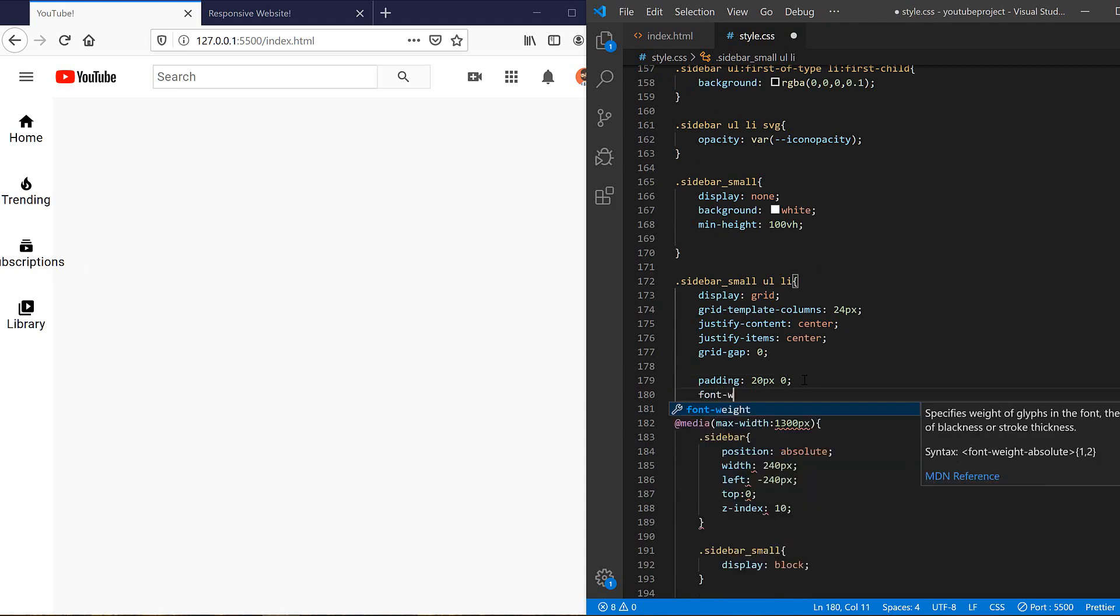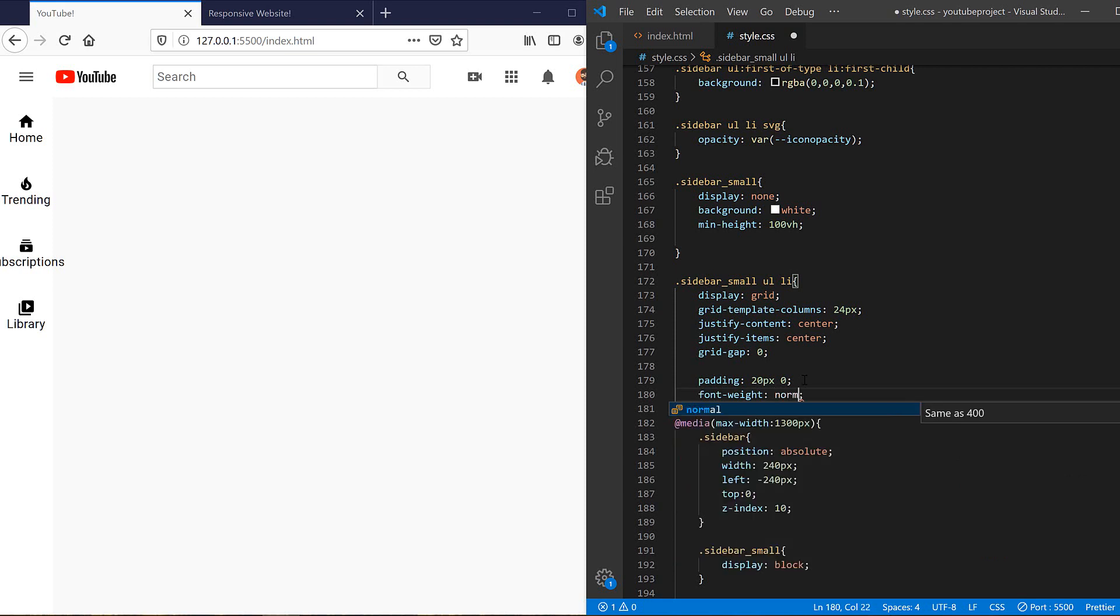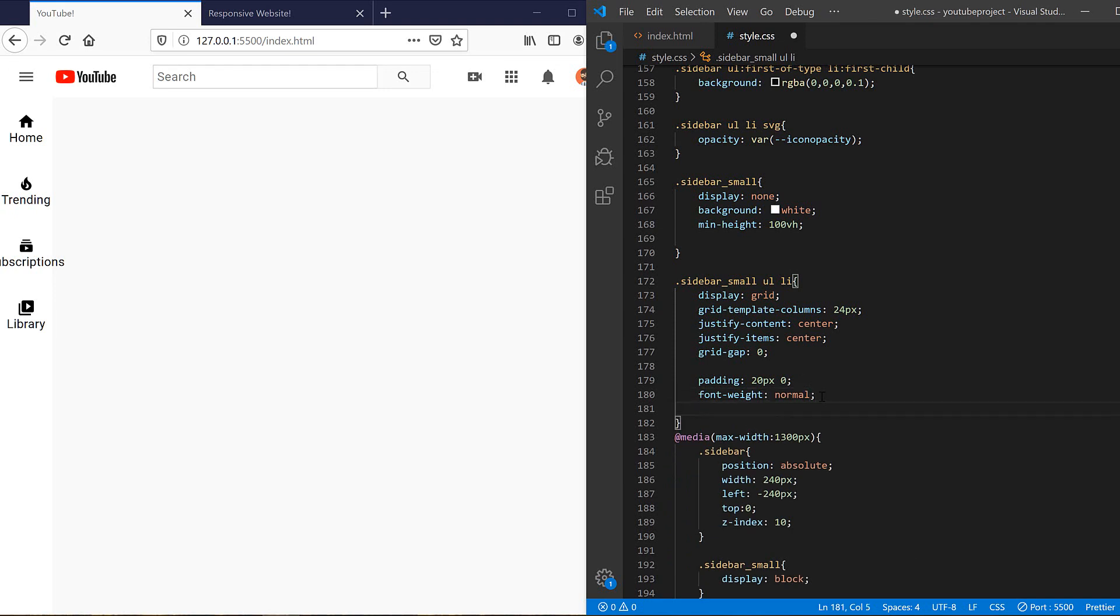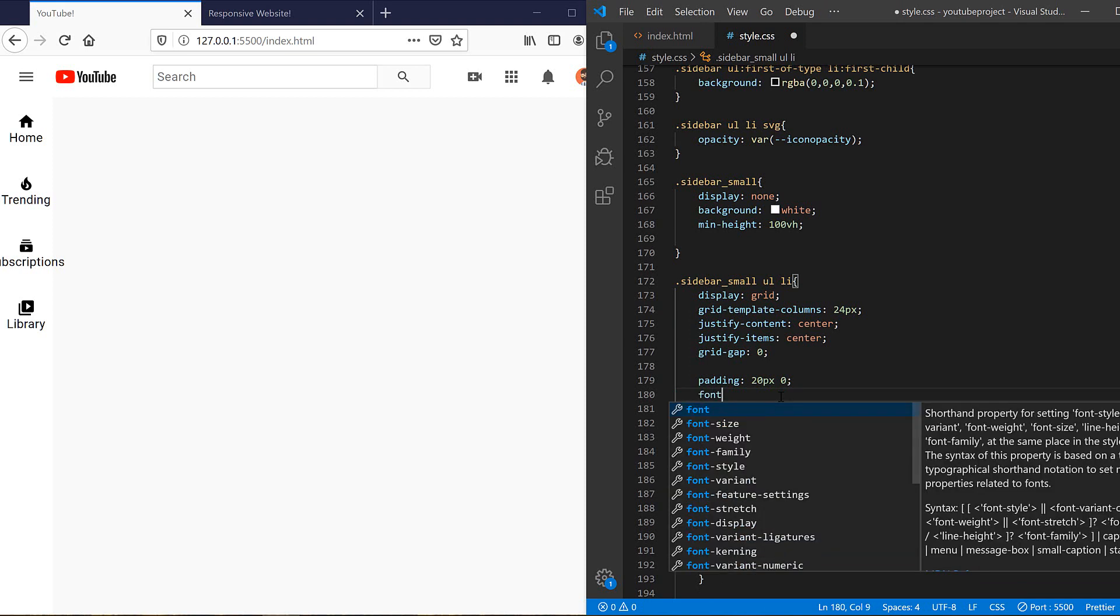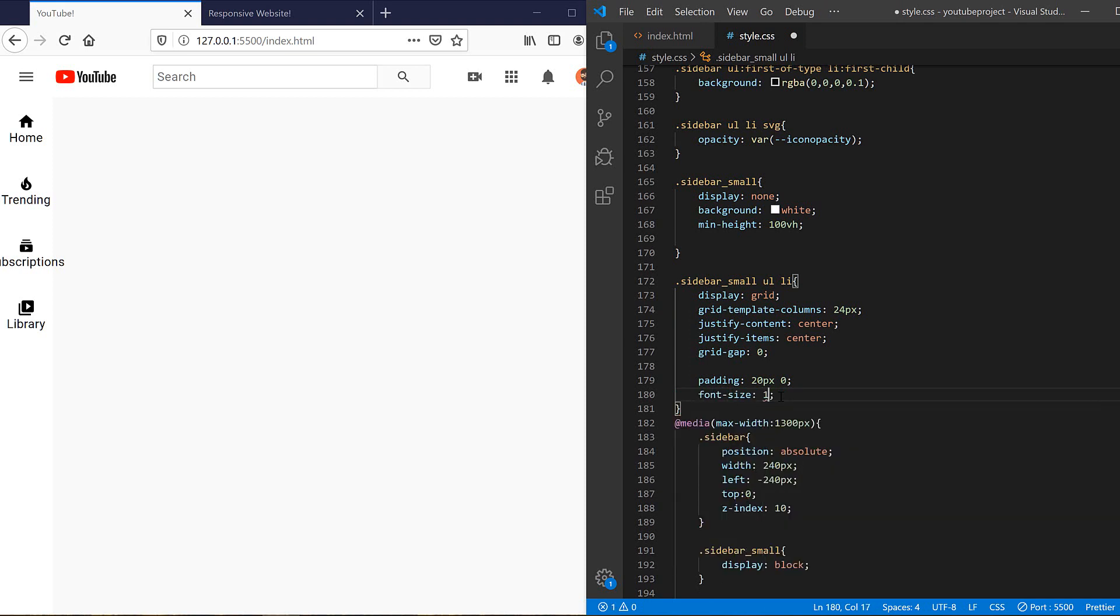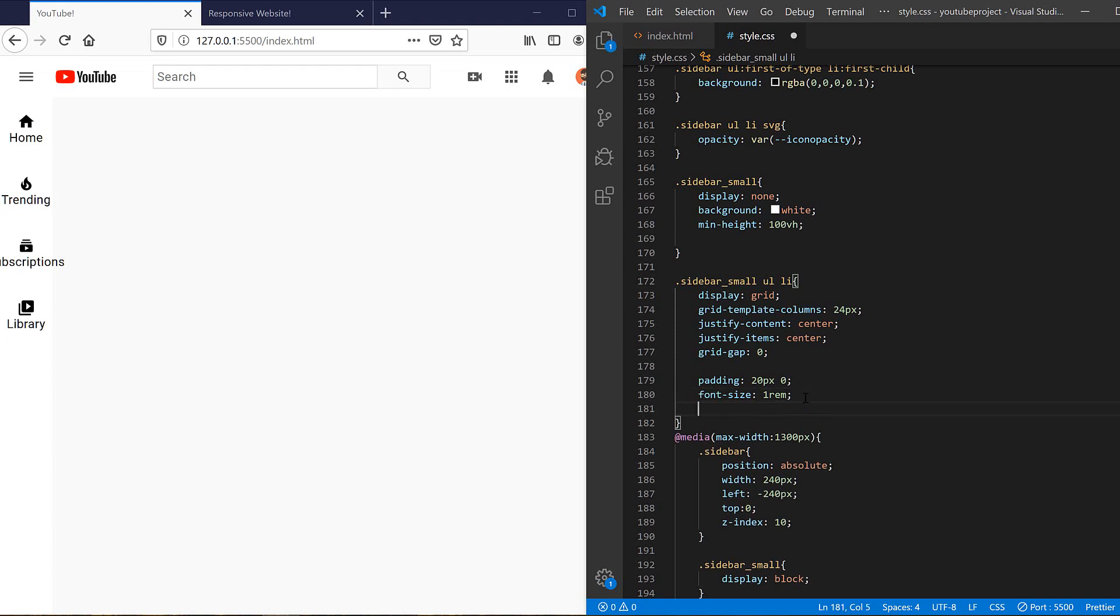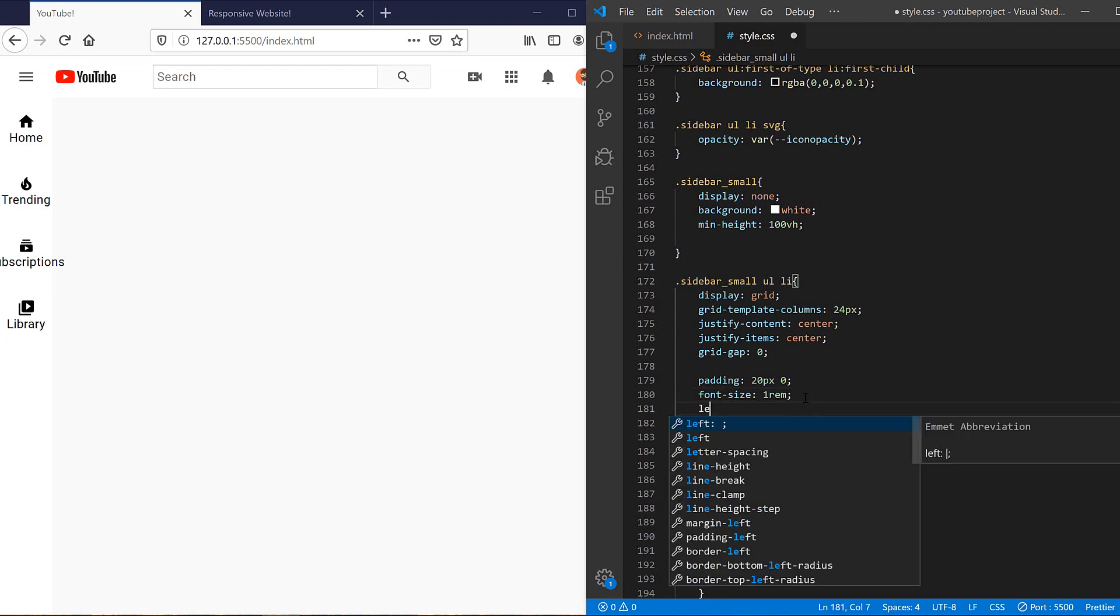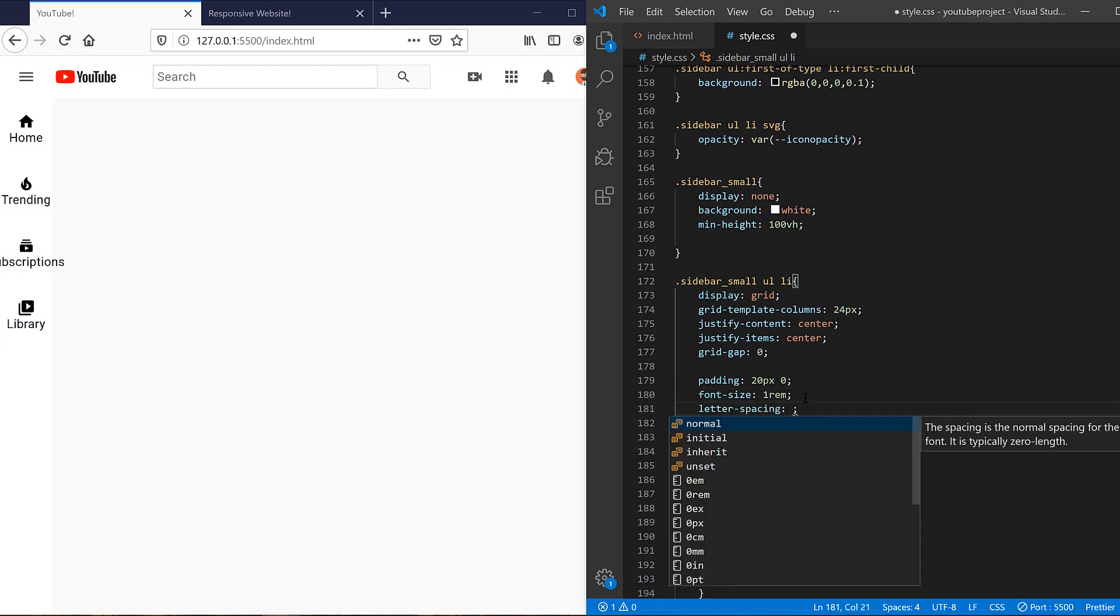Let's have some padding. I guess 20 pixels for top and bottom is enough, and for right and left we don't need any padding. So let's change our font. Font weight should be normal, and font size, it's better to be 1 REM.